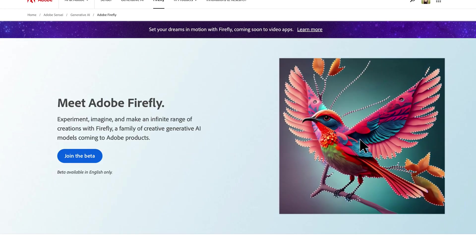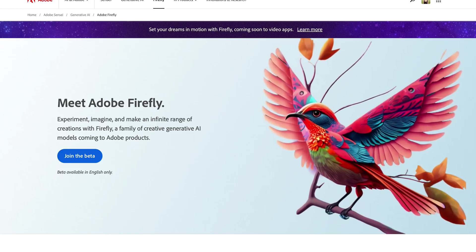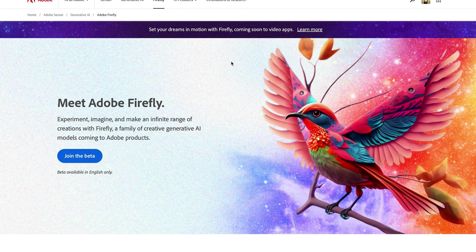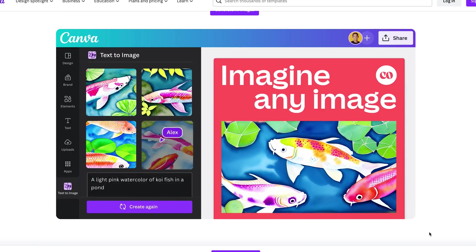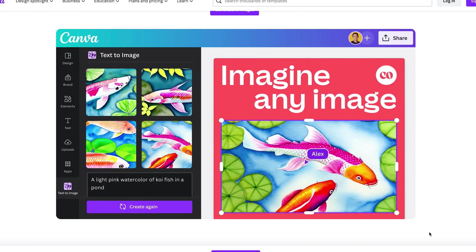In this video, Softly is on a quest for attention-grabbing images for their social media and Facebook ads. Let's see if Adobe Firefly, Microsoft Designer and Canva AI have what it takes to rise to the challenge and deliver mind-blowing results.